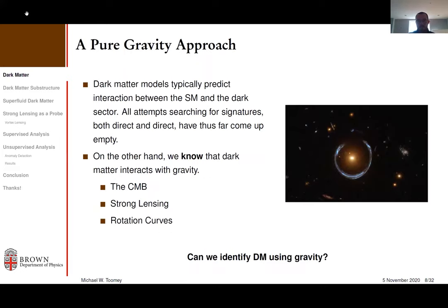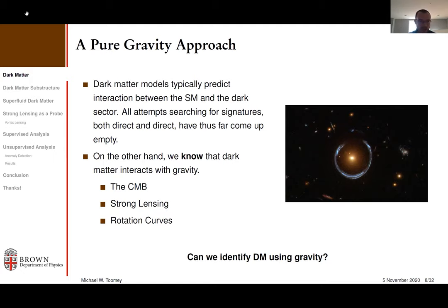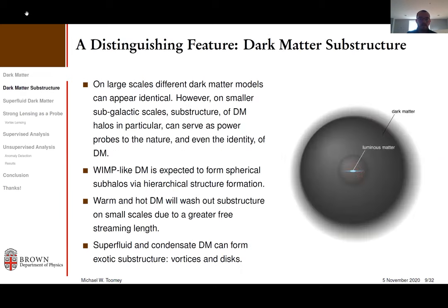What do we know about dark matter? We do know that dark matter interacts via gravity, because that's how we inferred its existence in the first place. So the premise of this line of research is: using purely information from dark matter's interaction with gravity, is there a way we can put some constraints on what dark matter is? Is it a WIMP? Is it primordial black holes? Is it something more exotic, like superfluid dark matter?